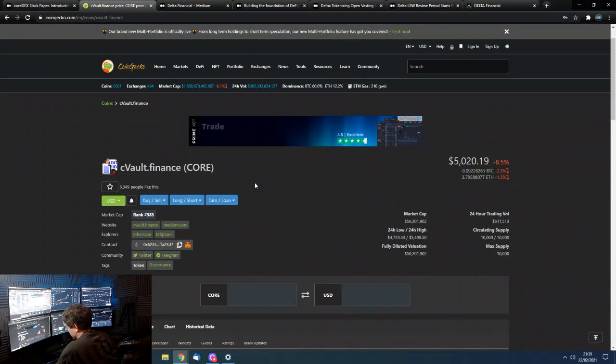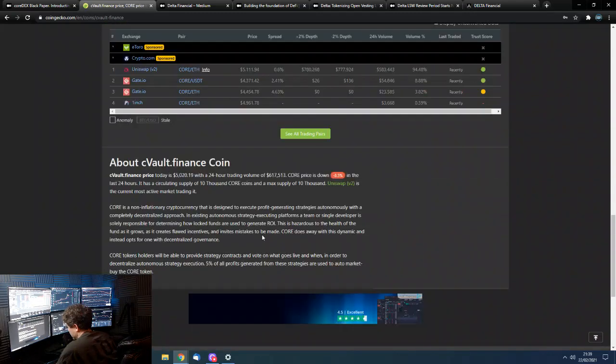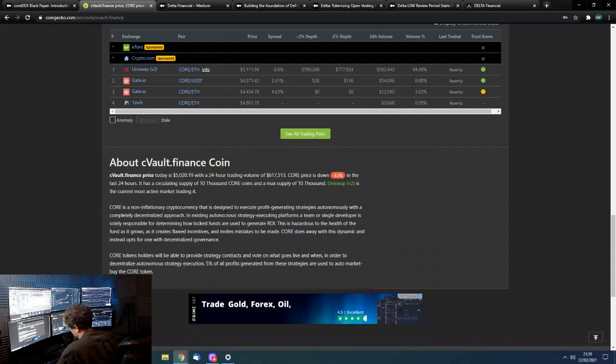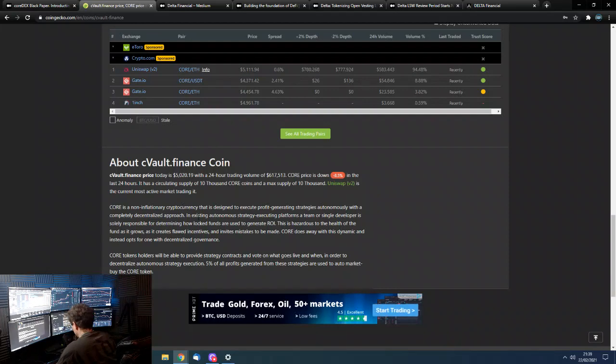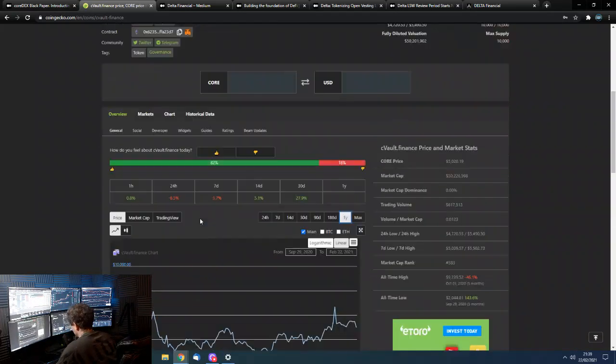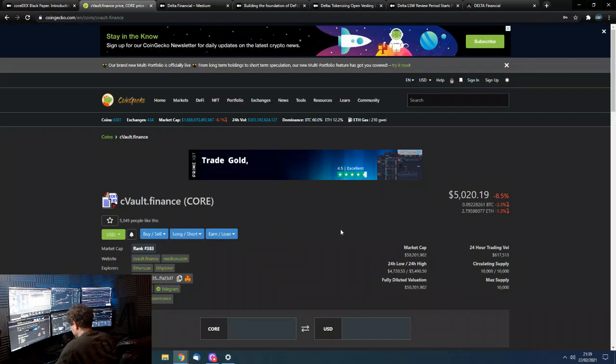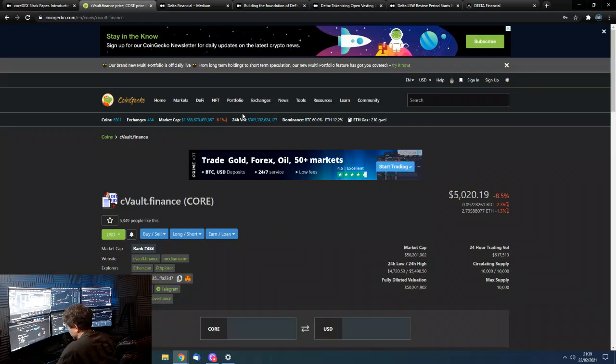This is just their token. Core Vault, what is it? Core is a non-inflationary cryptocurrency that is designed to execute profit-generating strategies autonomously within a completely decentralized approach. So, that's basically what Core is. And if you're a holder of Core, you're thinking, well, what are the devs going to do next? Are they still interested in driving this project on? Are they still working well? Here is your answer.